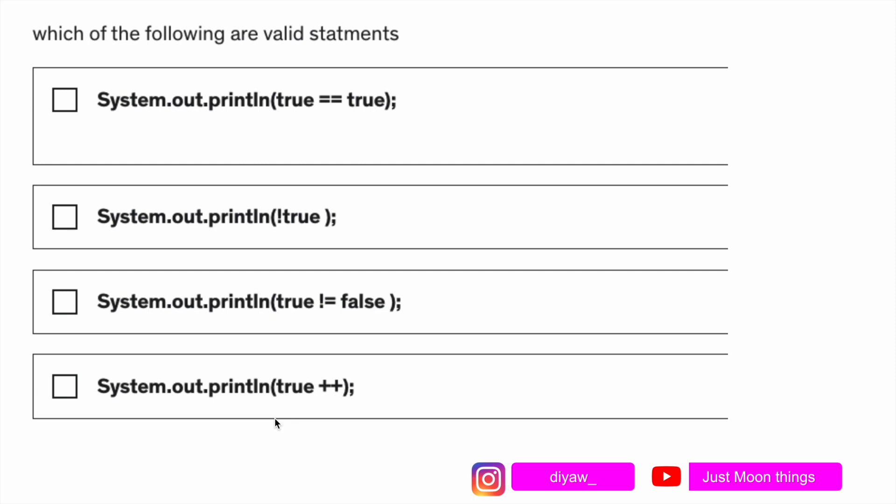Then here we're trying to put true plus plus, we're trying to use an increment operator which won't work with boolean values. So in this case our question asks which of the following are valid statements. Option number a is valid, option number b is valid, option number c is valid, option number d is invalid. We cannot use increment and decrement operators with boolean values. These are the three correct options.